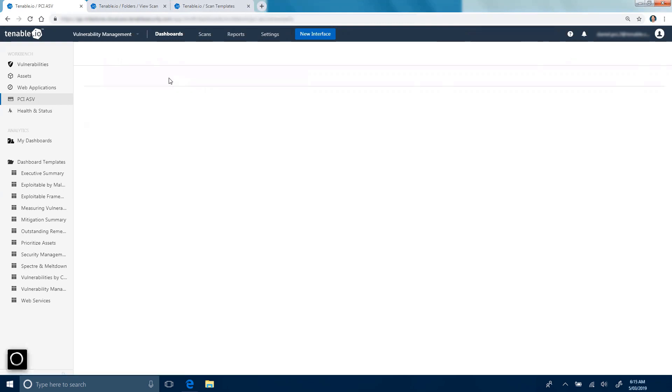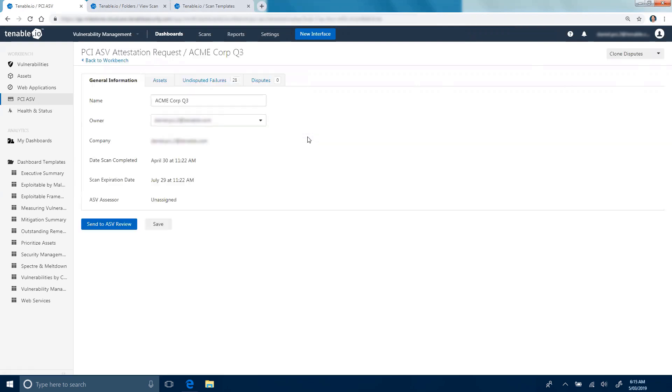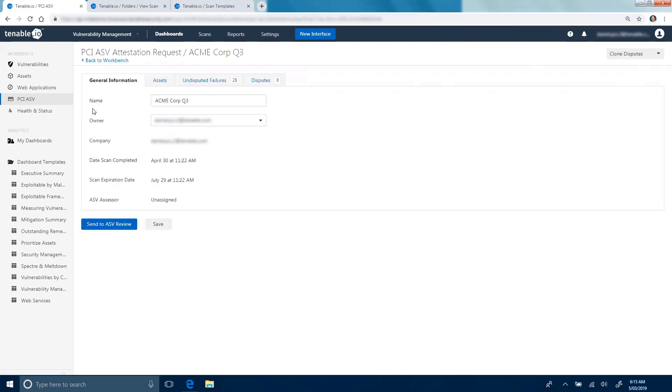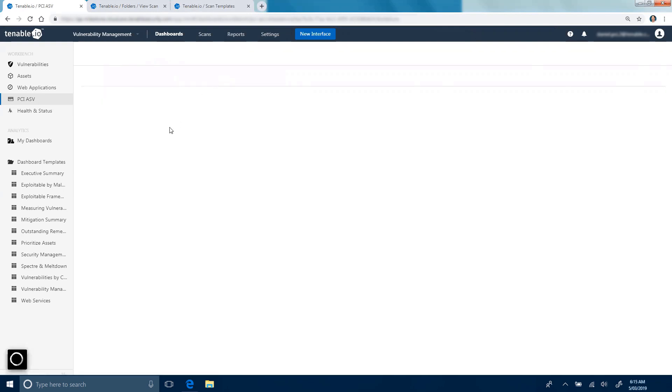This will create an attestation report on the Remediation tab. And from here, you'll complete all of the forms and add disputes for each of the failures that you're disputing.